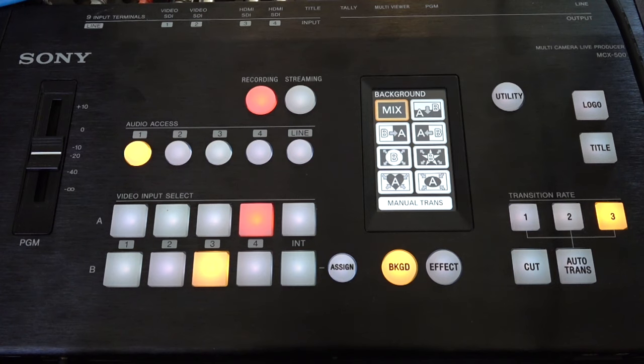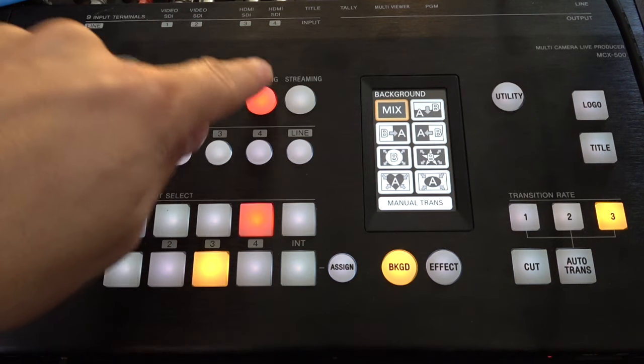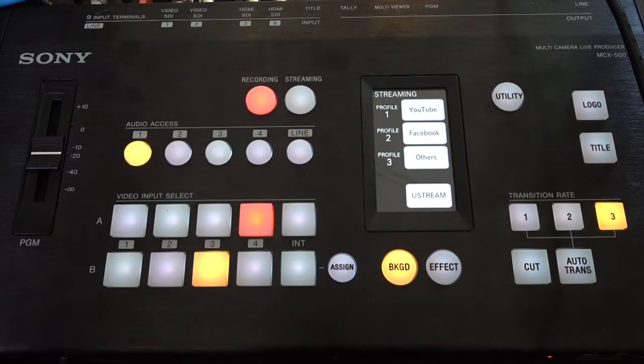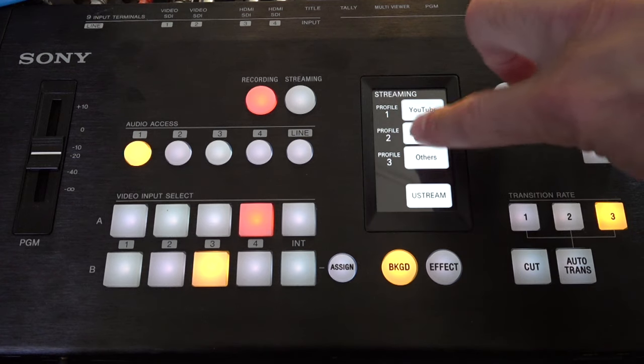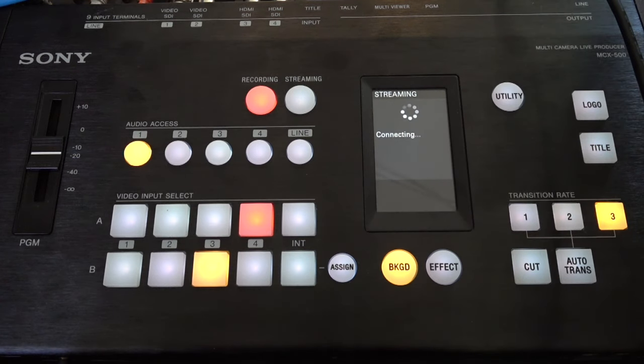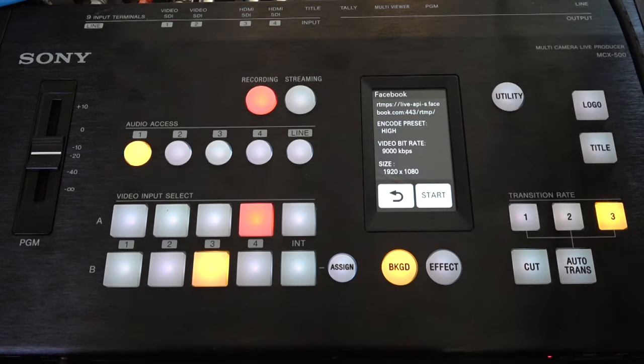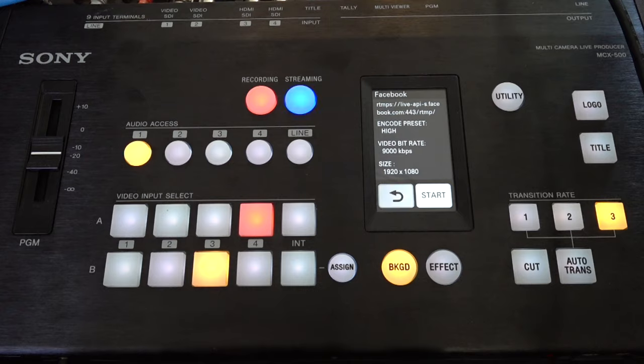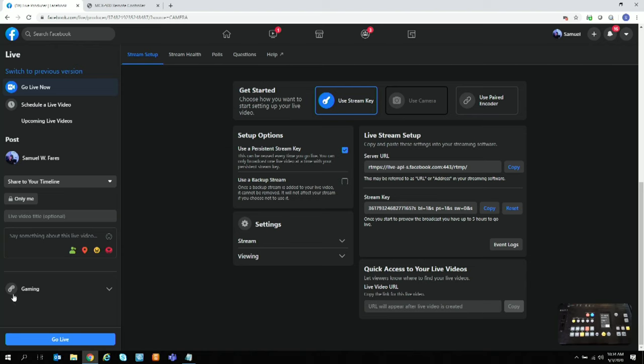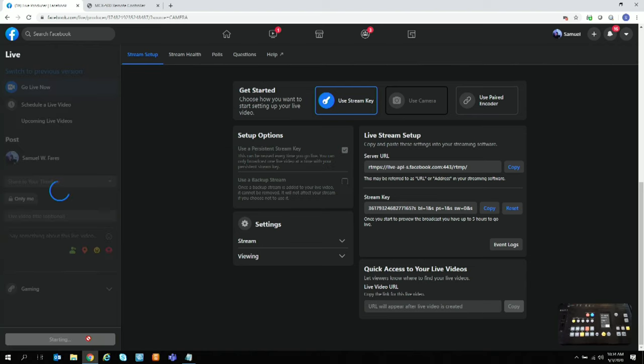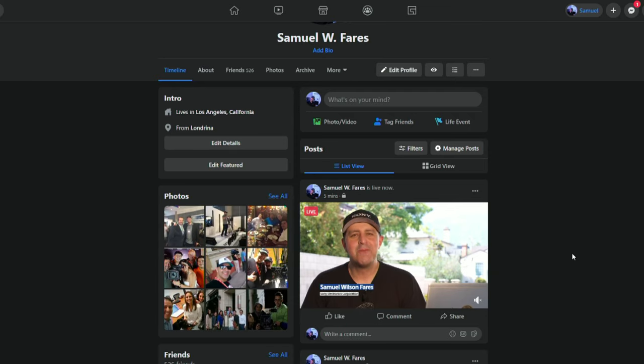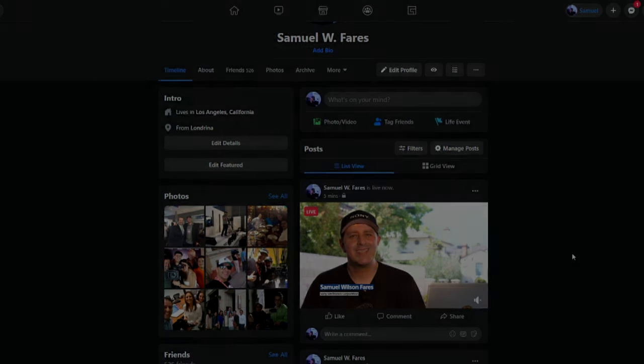So now, back to the MCX 500, hit Streaming, and this time select Facebook. Hit Start. We want to select Go Live. Reporting to you live from Los Angeles, California, directly to Facebook.